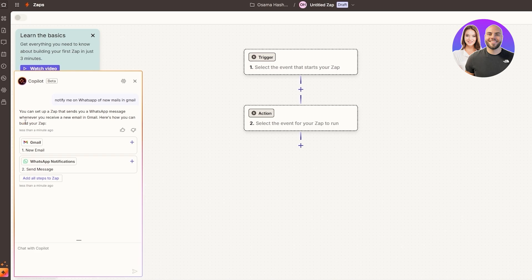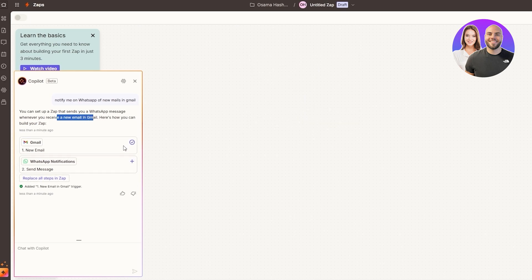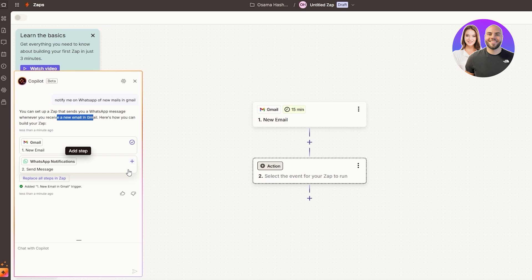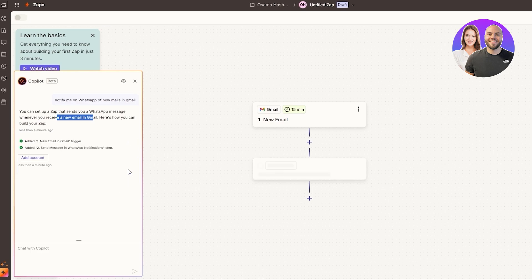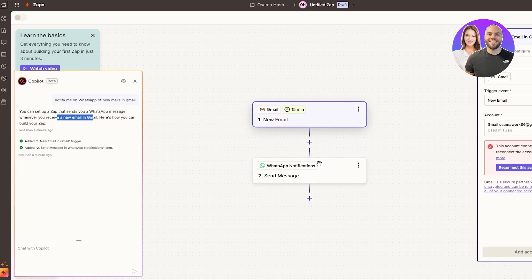Here we go — you can set up a Zap that sends a WhatsApp message whenever you receive a new email in Gmail. Here's how you can build it. Step one — we'll click on this, then click this one. We now have our Zap ready. All we need to do is set it up — set up accounts, notifications, and so on.